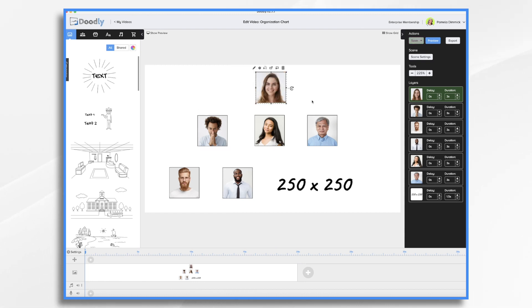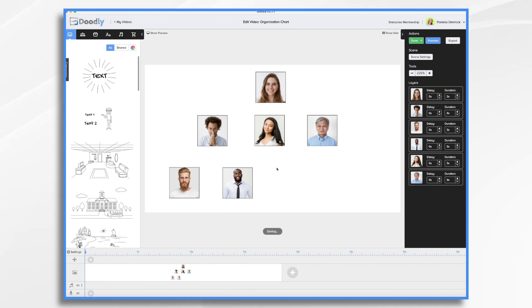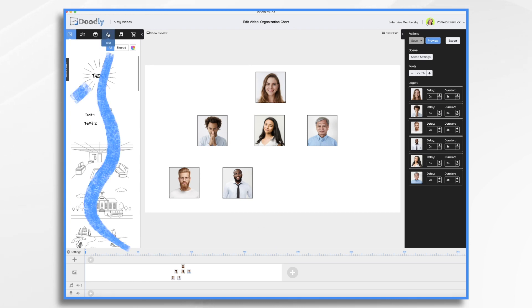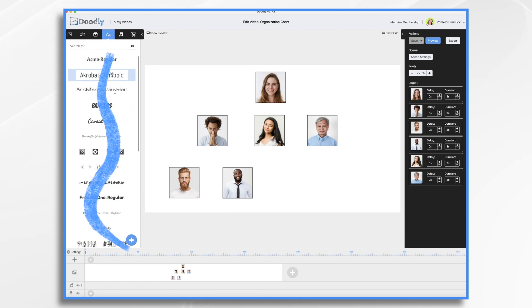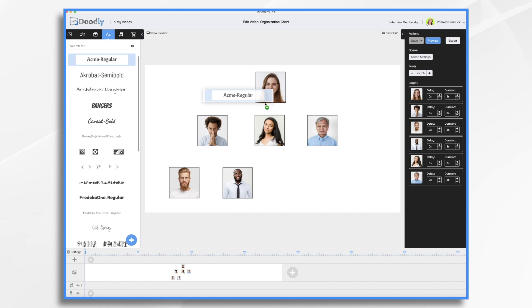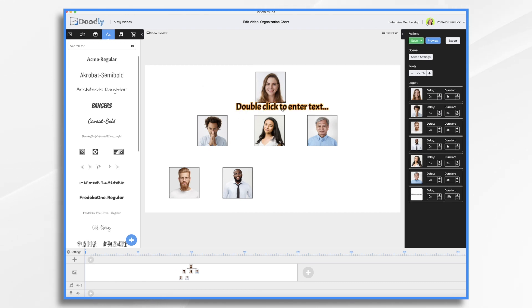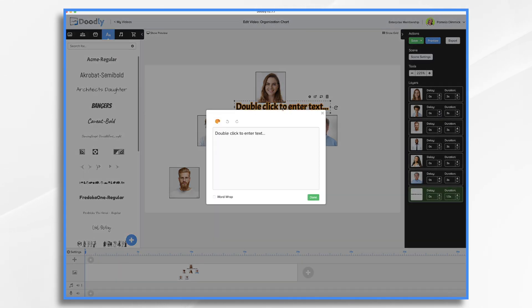So let's go ahead and we'll get rid of this and add some titles and names to our organizational chart. And the reason I want to do this before we add the lines is because it's going to affect our layout.